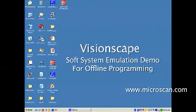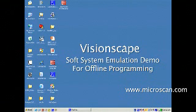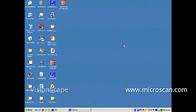The purpose of this video clip is to demonstrate the use of the VisionScape soft system emulation for offline programming, for demonstration, or for a system evaluation.